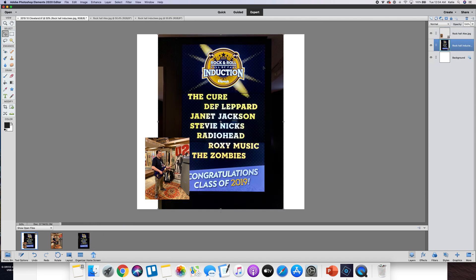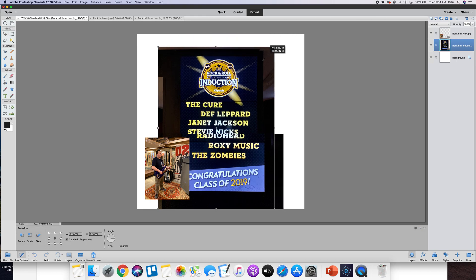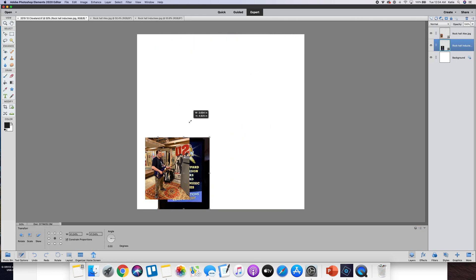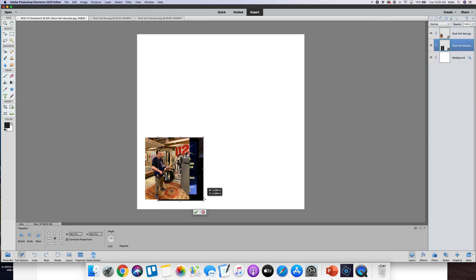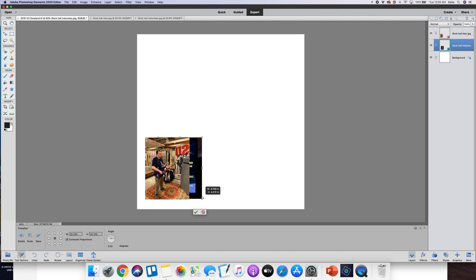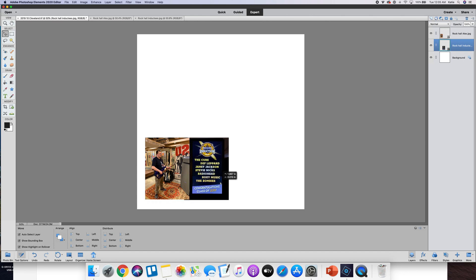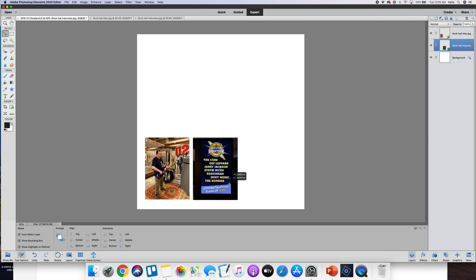Now I want that to be the same size as my other photo so I'm just going to grab the corner, start to resize it. I can see kind of the guide that I'm using as my other photo and I'm just going to resize that there.